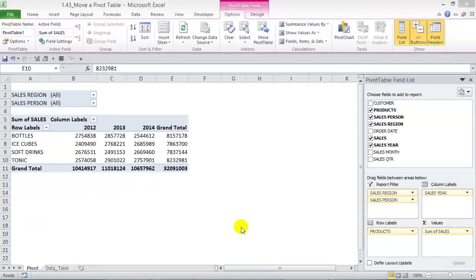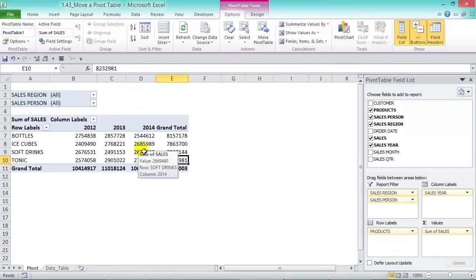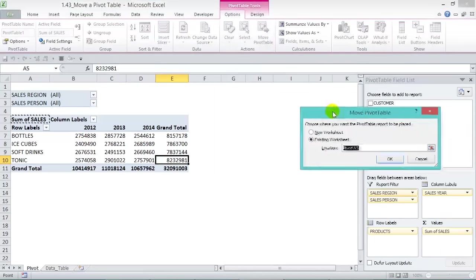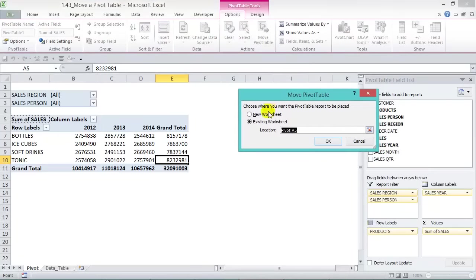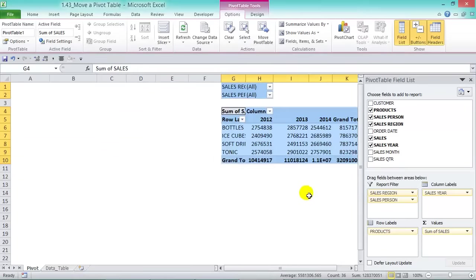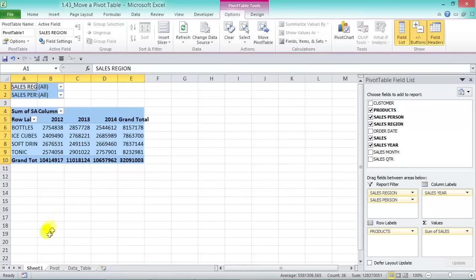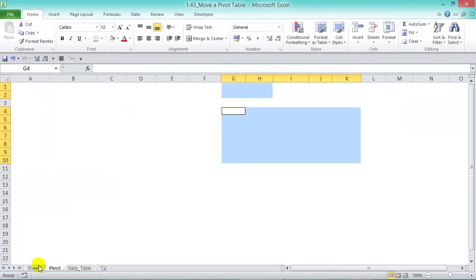To move your pivot table to another location, click anywhere in it, go to the Options tab, and click the Move PivotTable button. You get two options: move it to a new worksheet or to an existing one. Choose Existing Worksheet, select the destination, and press OK — it moves there. You can also move it to a new worksheet, and a new sheet called Sheet1 is created with the pivot table moved into it.